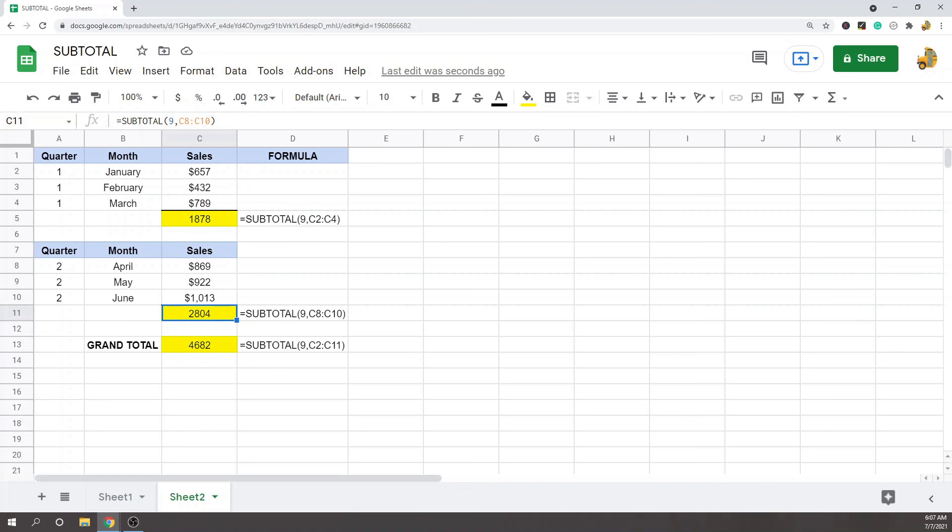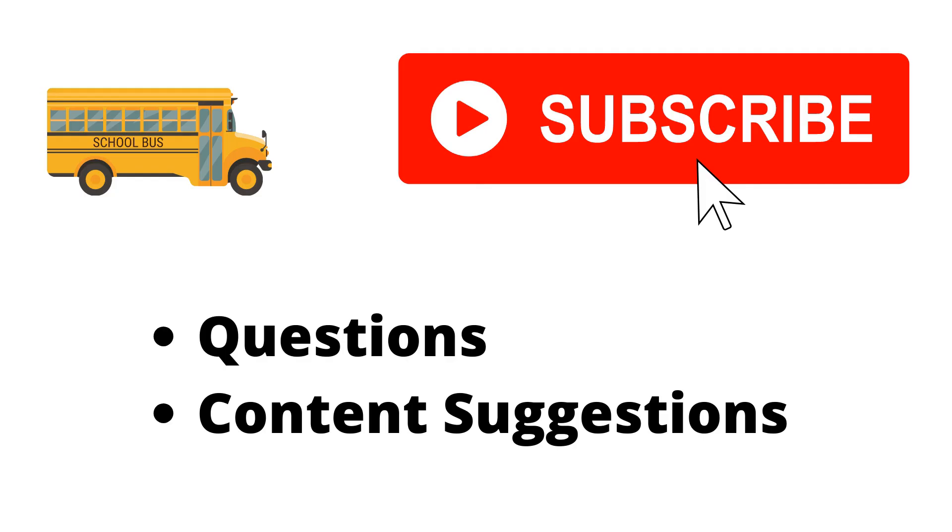If you have any questions, as always, just put them in the comments and let me know and I'll try my best to answer everyone. Thank you for watching the video. If you haven't already, make sure to hit the subscribe button. If you have any questions or content suggestions, just let me know in the comments and I'll try my best to answer everyone.